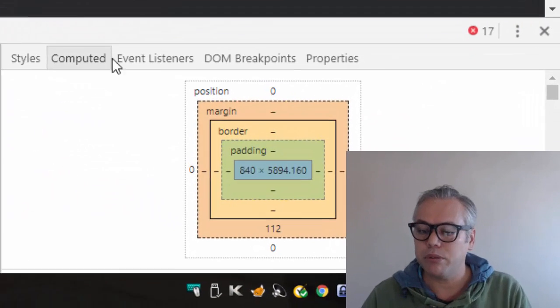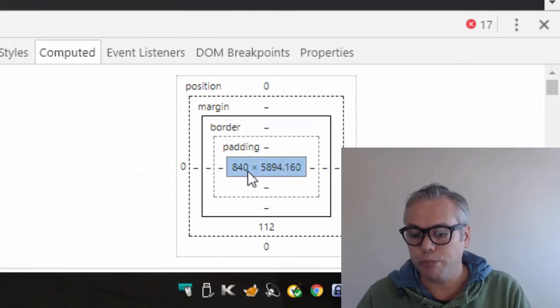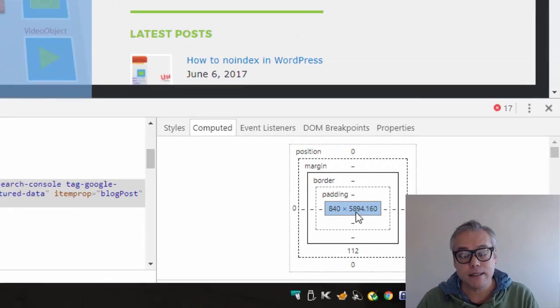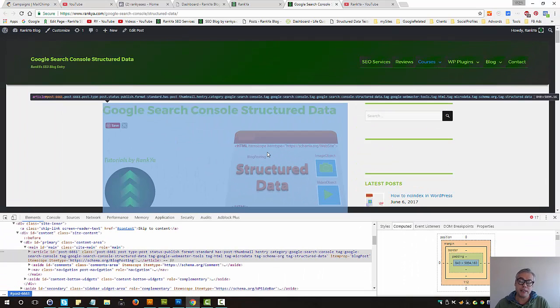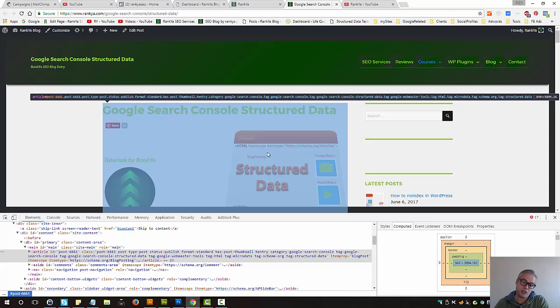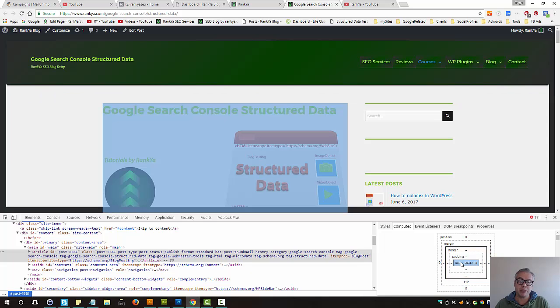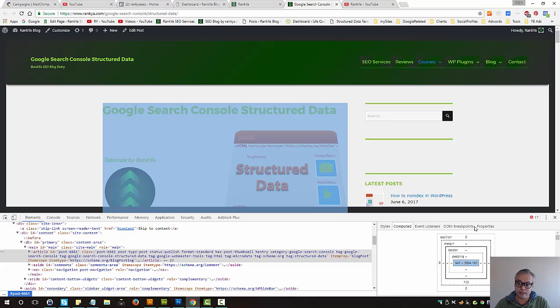In this example computed value is 840 pixels. That means if I was to place an image there, it should be no bigger than 840 pixels for the web, for the desktop viewing.